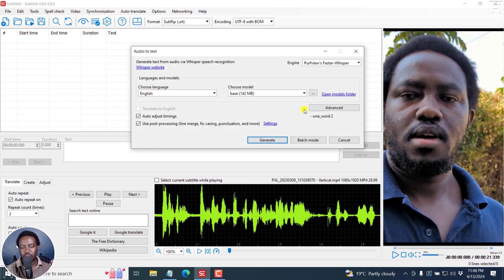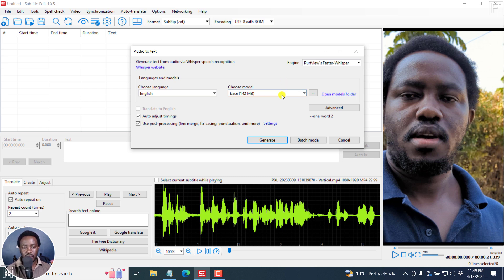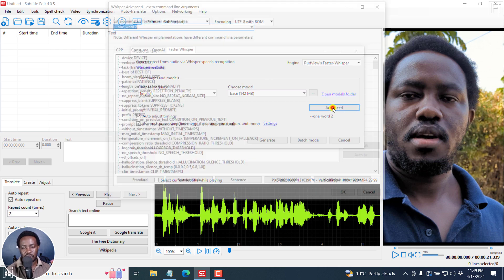My assumption is you've already downloaded Path Views Faster Whisper, installed, I believe it's CUDNN, another couple of stuff. It actually prompts you and then installed the model that you want to use. I'll click on advanced.